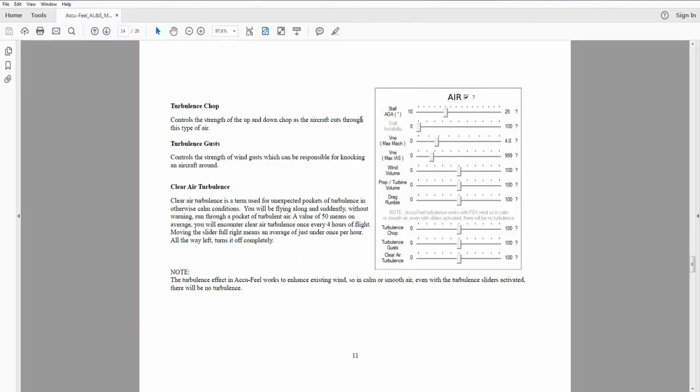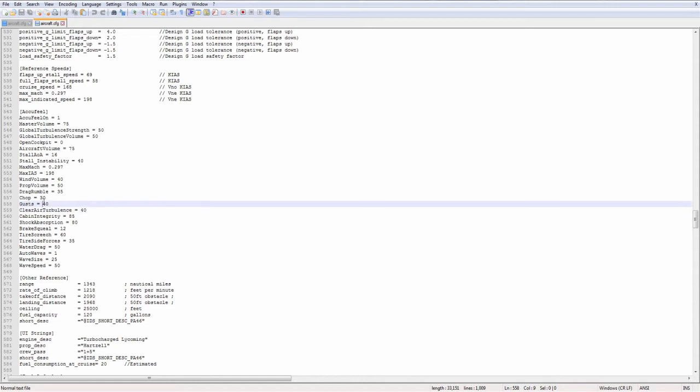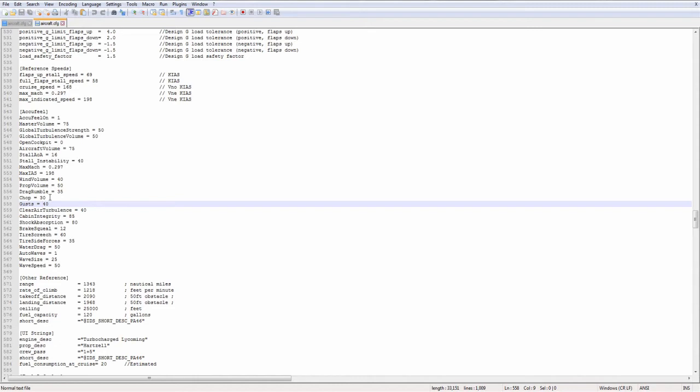Chop and gust. Chop and gust are turbulence values. Chop is up and down movement as the aircraft cuts through choppy air. Wind gust is the wind gust, which is responsible for knocking the aircraft around. And here, you're basically setting intensity sliders. They are strength sliders, 0 to 100. And you're adjusting strength there. There is also a sound associated with it.